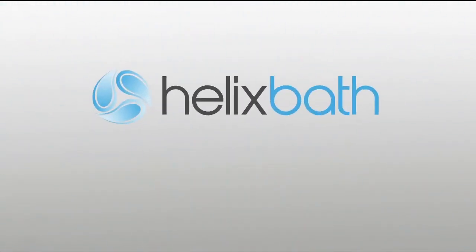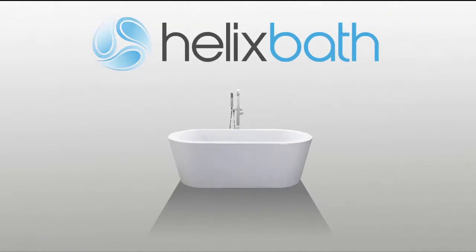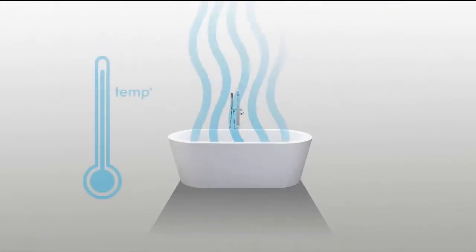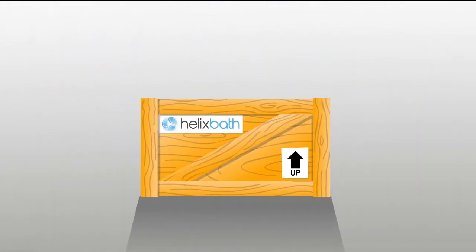Helix Bath thought of everything. High fashion, easy to clean, and heat retentive. It was only 100 pounds, feasible to carry.